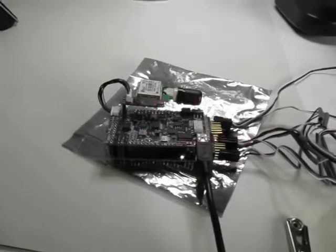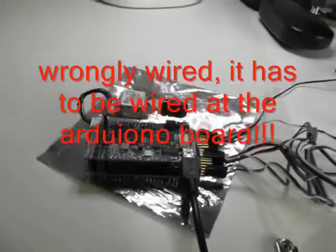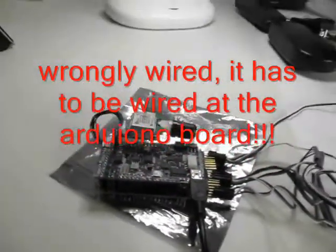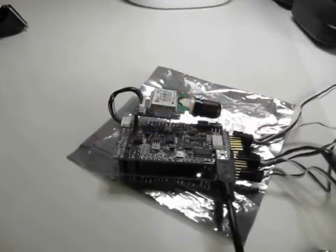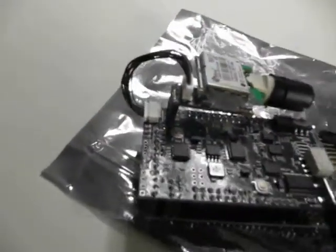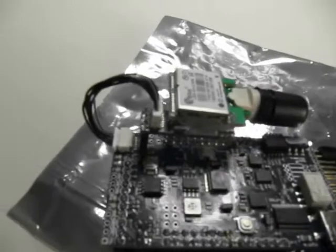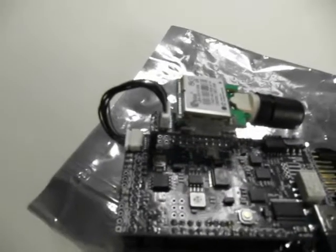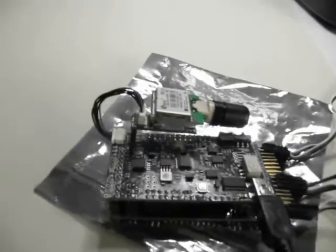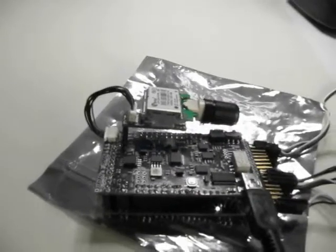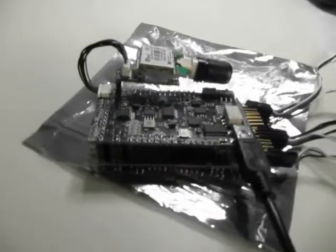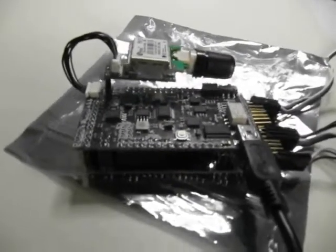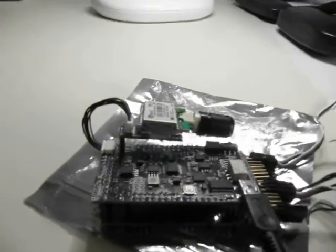Now I test GPS on ArduPilot Mega. I finally got the cable to switch the GPS to the board, to the Arduino.